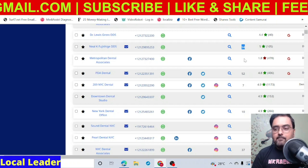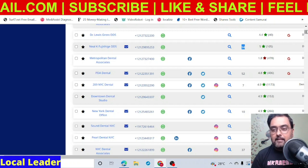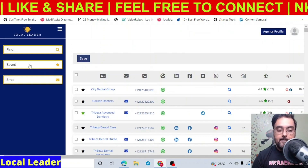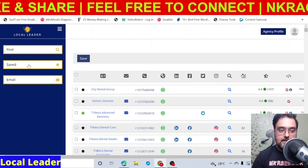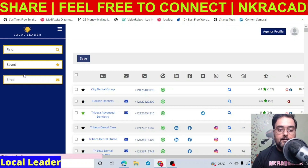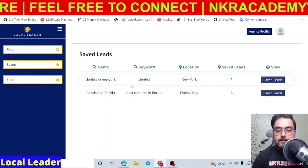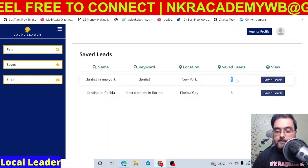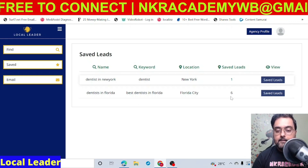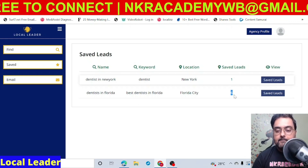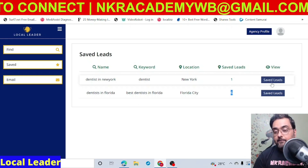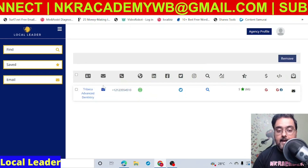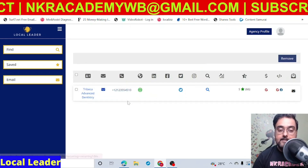There are many ways in which you can make money using this amazing tool. All your saved leads are going to be available on the Save tab on the left-hand side. Click on that and then click on Favorites, and you can see the dentist in New York. I have saved one lead there, and for dentist in Florida I have six leads saved.